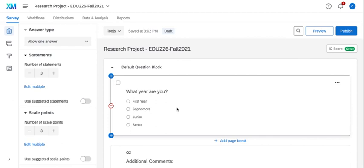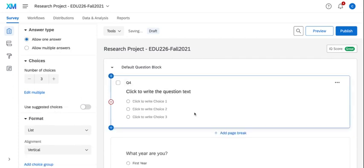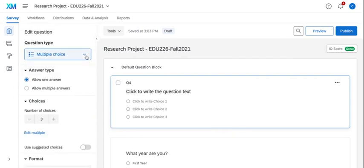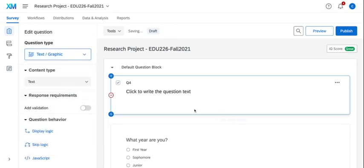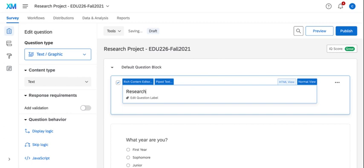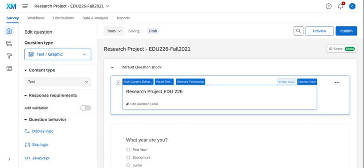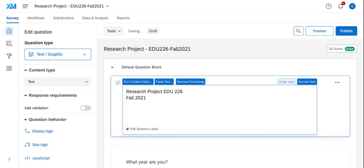I can go ahead and click on this plus symbol right above the question to add a new question. Instead of it being a multiple choice, I can choose from the question type text graphic. And when I do that, it eliminates the choices but it allows me to now add a header. So I can go ahead and type in my title. And then I can add all the IRB text within this question type.